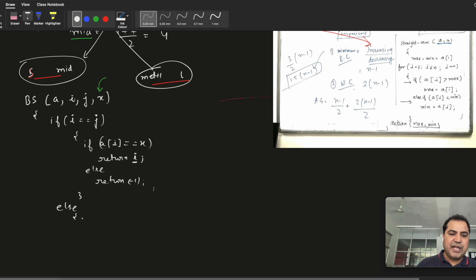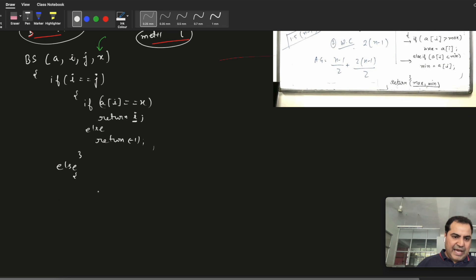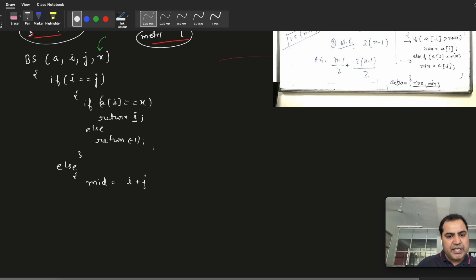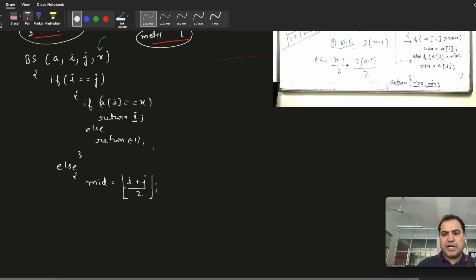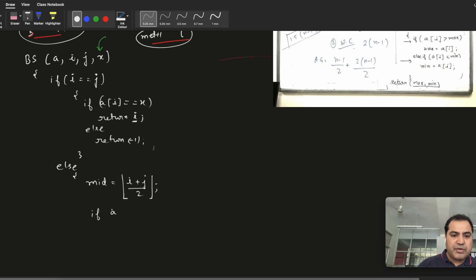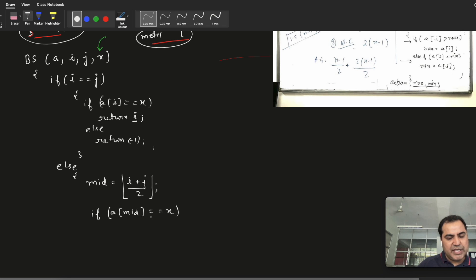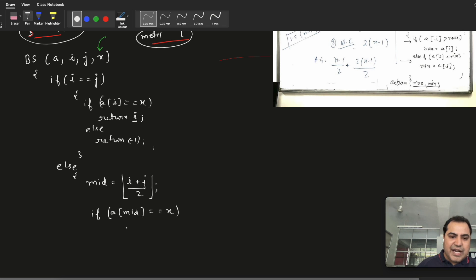The else part is the major part where the main algorithm works. In the else block: first, find mid — the middle of the array — as i plus j divided by 2. Consider it as an integer; in algorithm terms we use the floor value. Then we check: if a[mid] == x, meaning if the element is present at the mid position, then return mid.